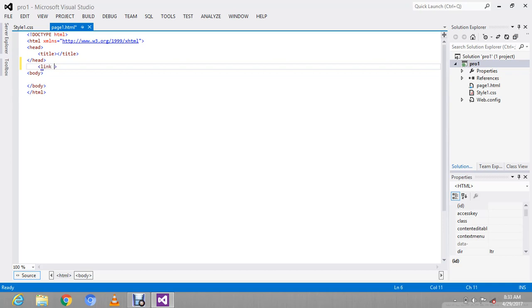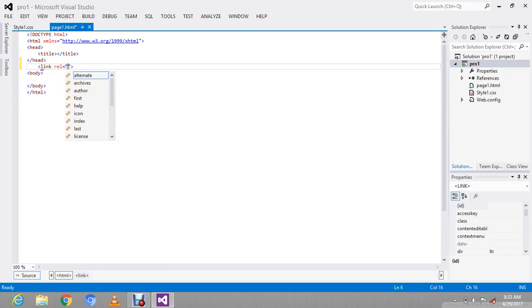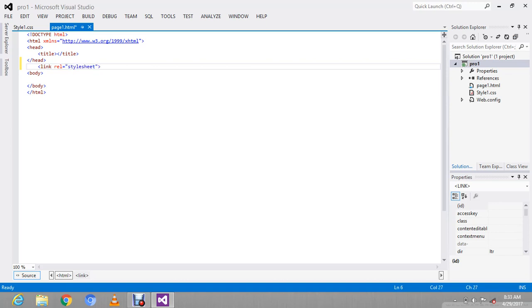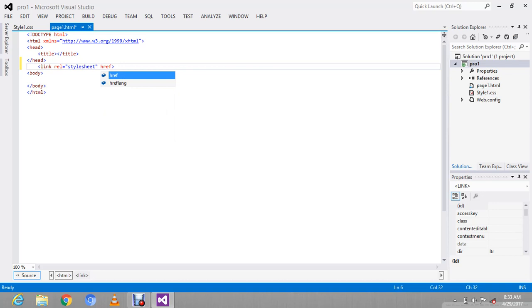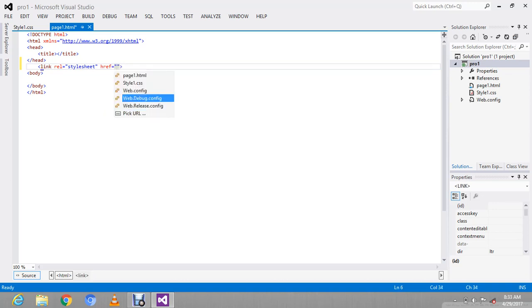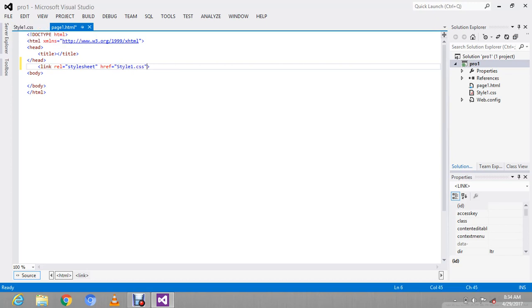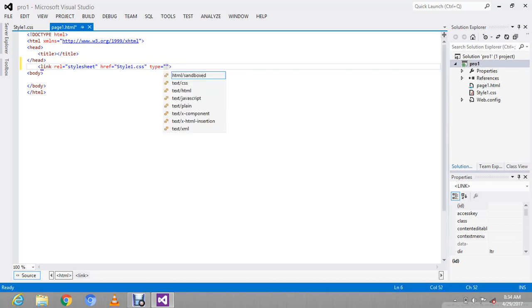Link tag: href equal to stylesheet, type equal to text/css.